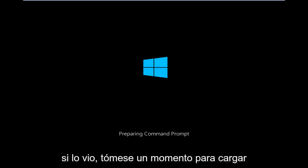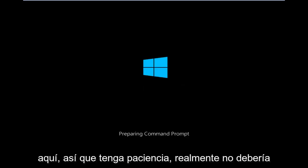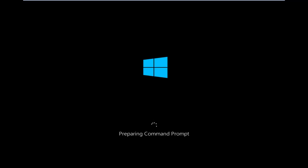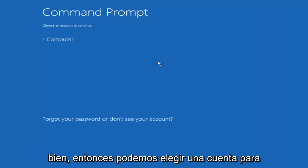Okay, so we're just going to take a moment to load here. Just be patient. Really shouldn't be a big rush to get this done.